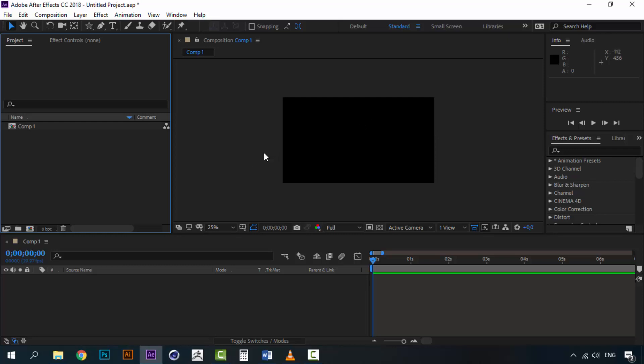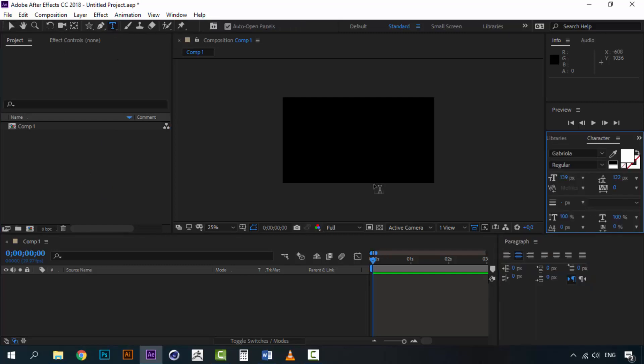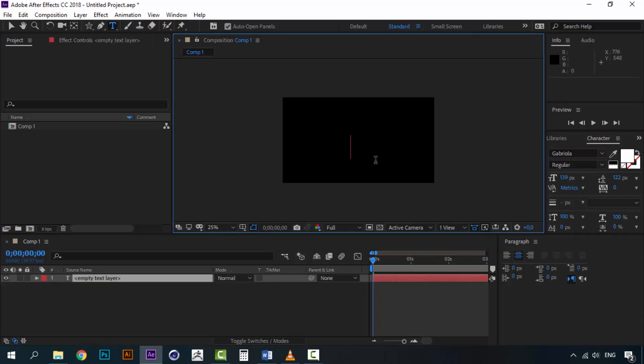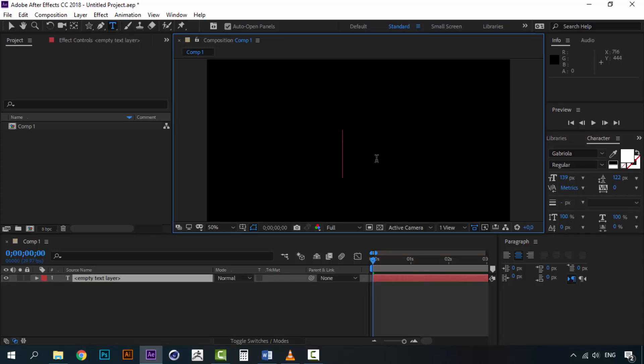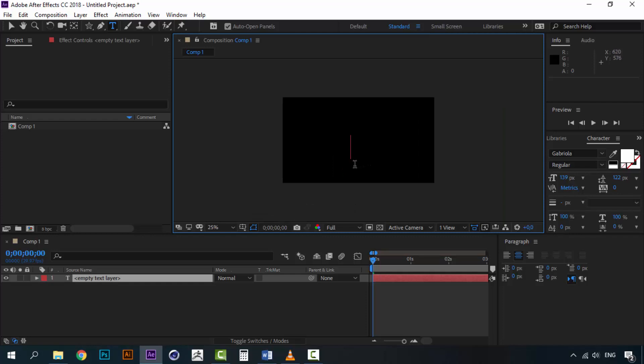So let's begin with the morphing. The first thing that we are going to do is to create a text layer. Just grab your text tool and click on your canvas. And we are going to make a countdown from 5 to 1, which means 5, 4, 3, 2, 1. So I am going to start with the 5 here.